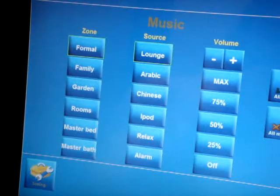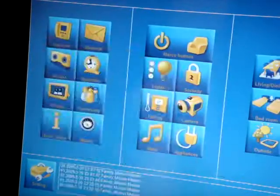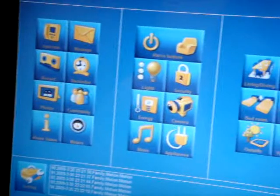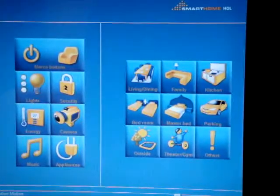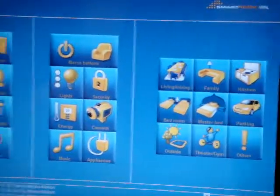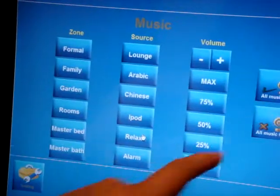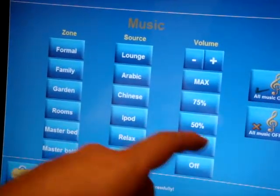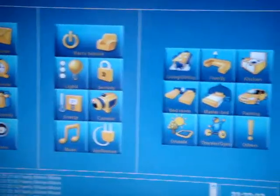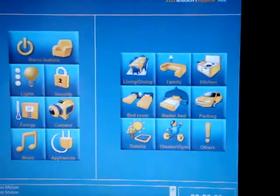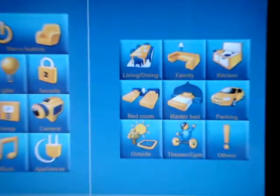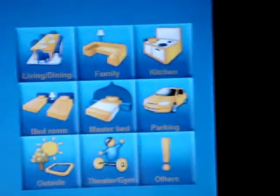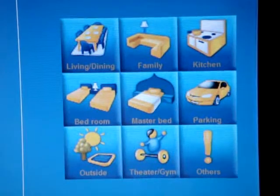As you can see, the speed of the system and the effectiveness of our system is extremely unique compared to any other system. Now we can go and zoom into it. Let me just switch off all the music. If you see, we can stream zoom more into other room systems unlike any other screen that you will see.